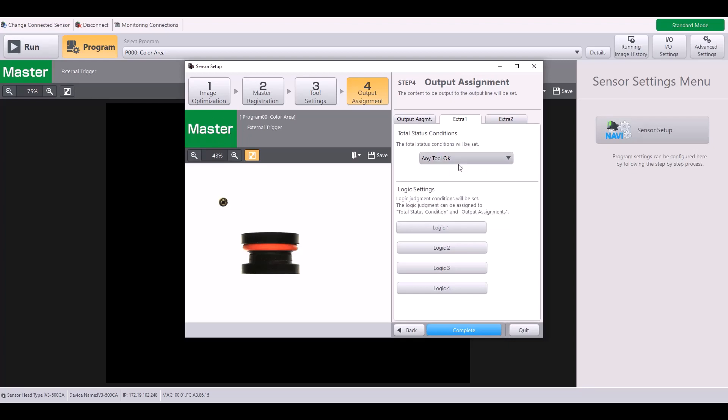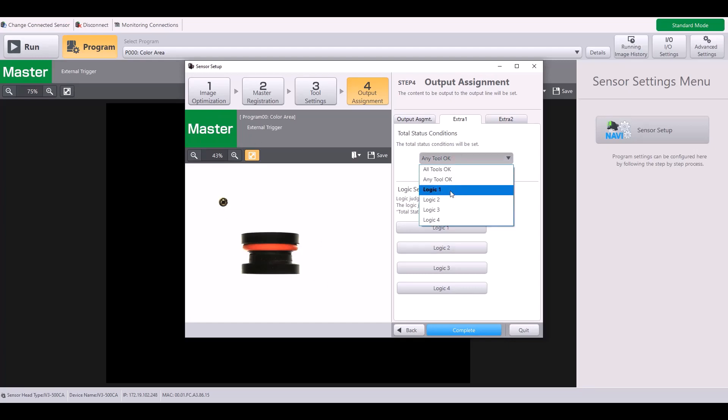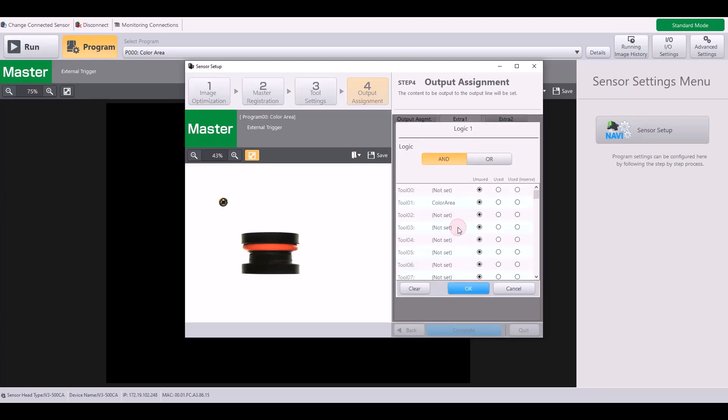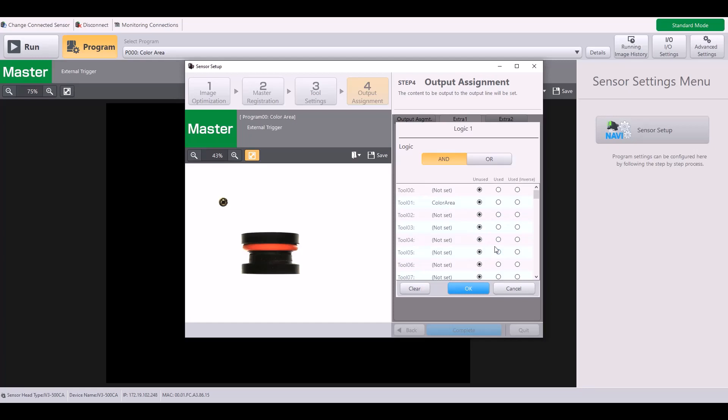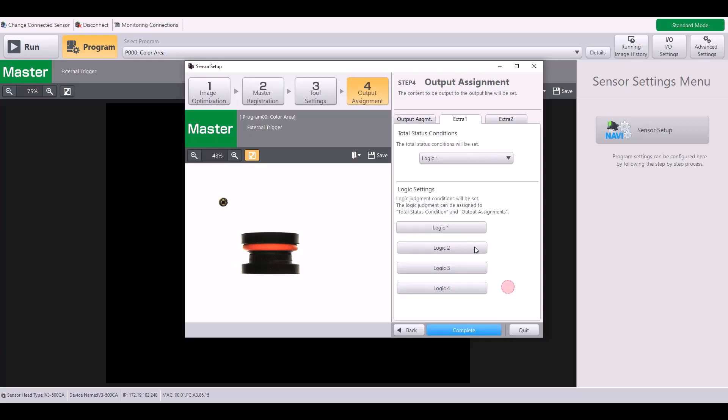I could change this to any tool OK, meaning if any one of my tools passed, I would get a good signal. Or you can use logic. If you're going to use logic, you need to come down here into the logic settings and specify what tools you would like to consider and whether you're doing AND logic or OR logic. Cancel out of here.